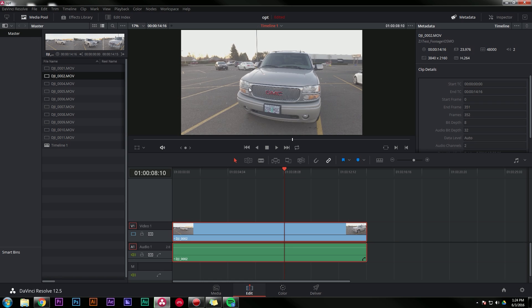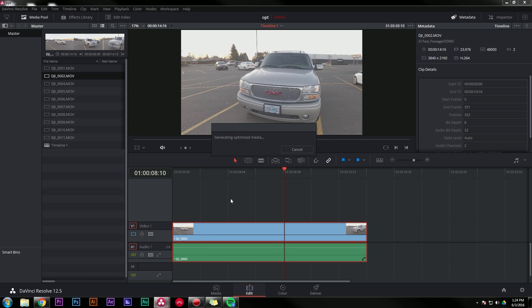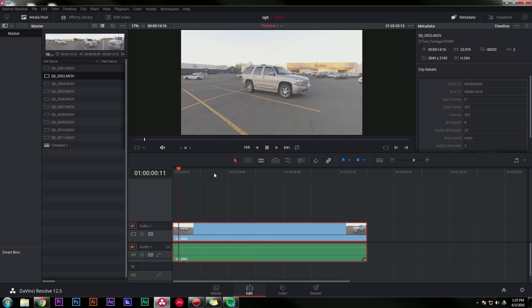What we can do is have DaVinci Resolve make a copy of this footage and transcode it to a format that it really likes, and it's really easy to play back, and everything will play nicely. And here's how easy it is. You go to your clip, this is DJI 0002. I'm going to right click and say generate optimized media. And it takes just a second.